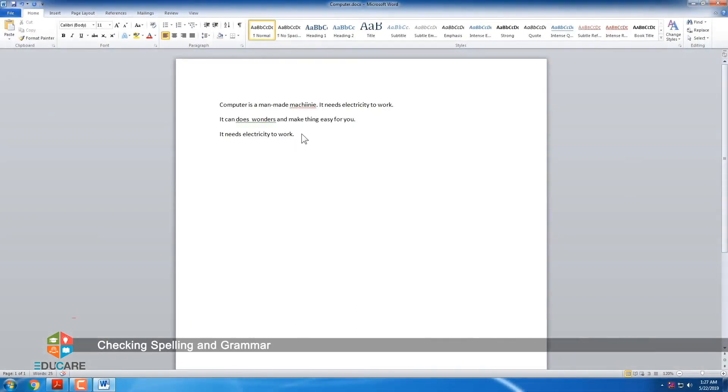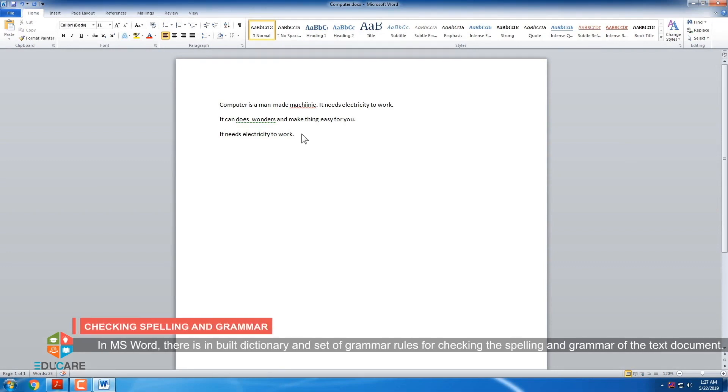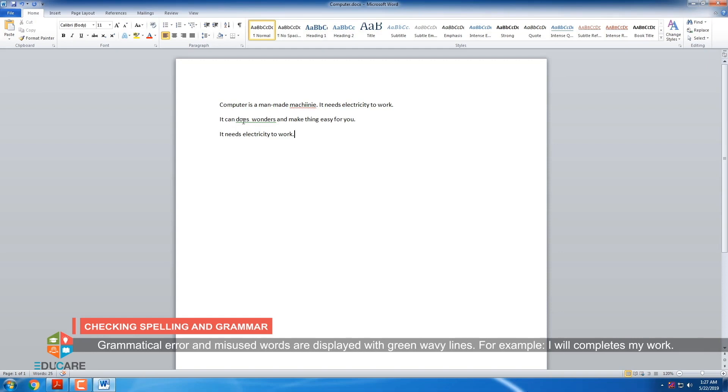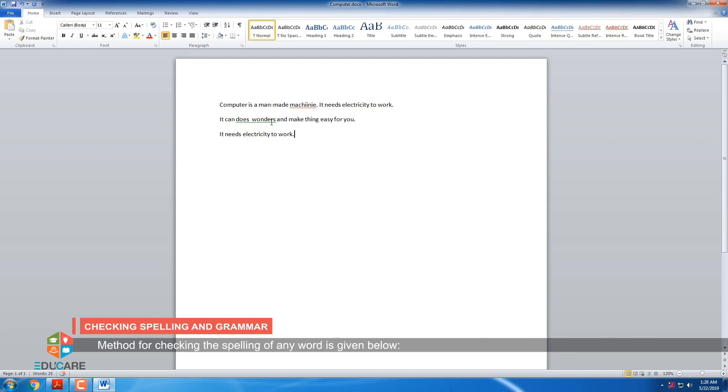Checking Spelling and Grammar. In MS Word, there is inbuilt dictionary and set of grammar rules for checking the spellings and grammar of the text document. Incorrect words are displayed with red line. For example, Computer is a machine. Here, spelling of machine is incorrect. Grammatical errors and misused words are displayed with green wavy lines. For example, I will complete my work.